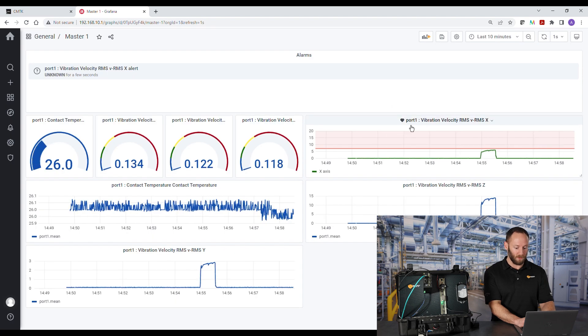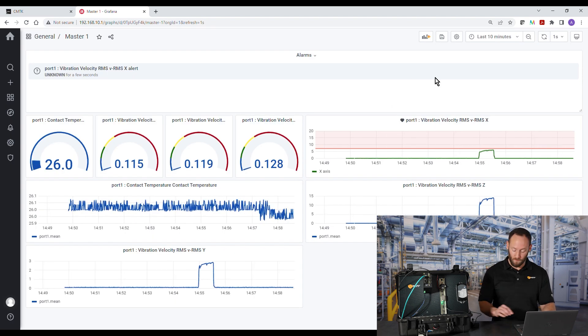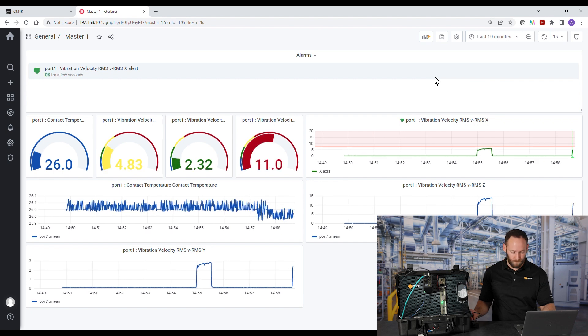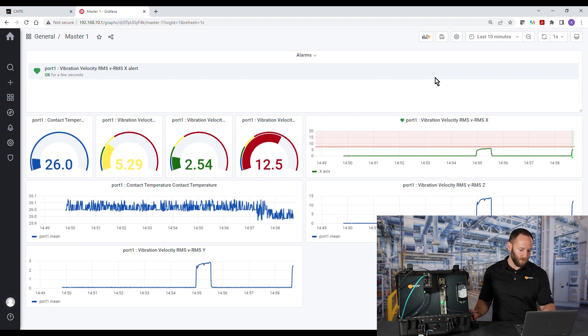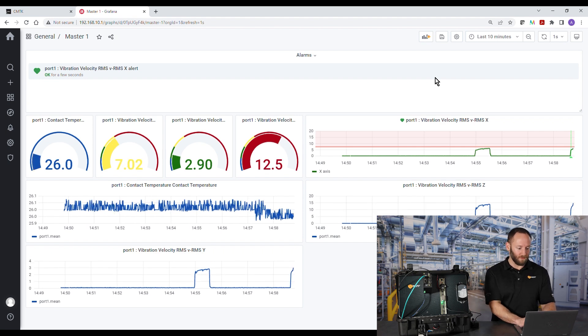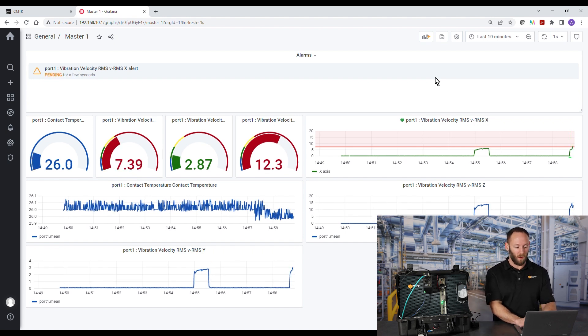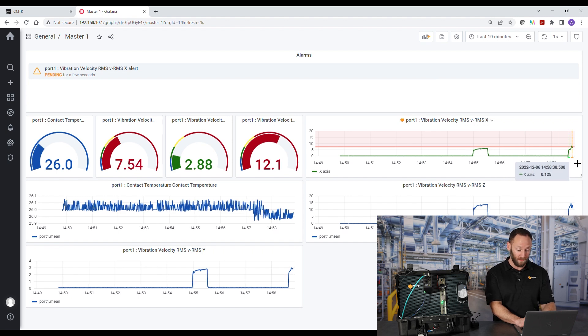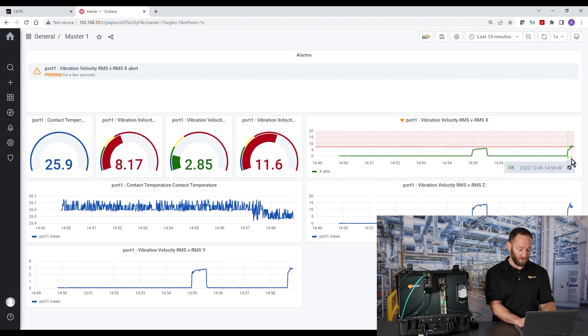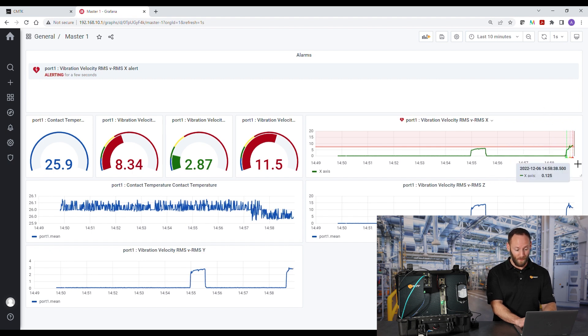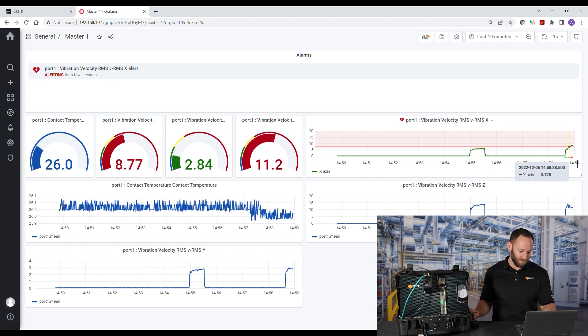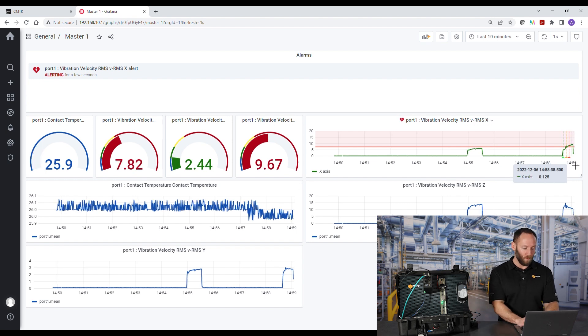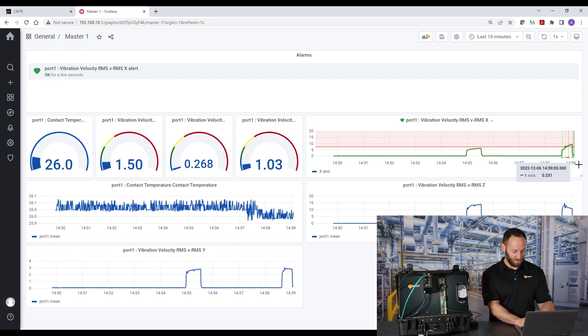So now we've had this set up. We'll hit apply and save changes. Now we see that we have an alert. And when we energize the unbalanced motor. And as soon as we exceeded the 7.1 millimeters on the X axis, we can see the warning is generated. Because we've exceeded the thresholds. And five seconds later, the alarm is set. Now when I turn the motor off, we can see we have an OK condition.